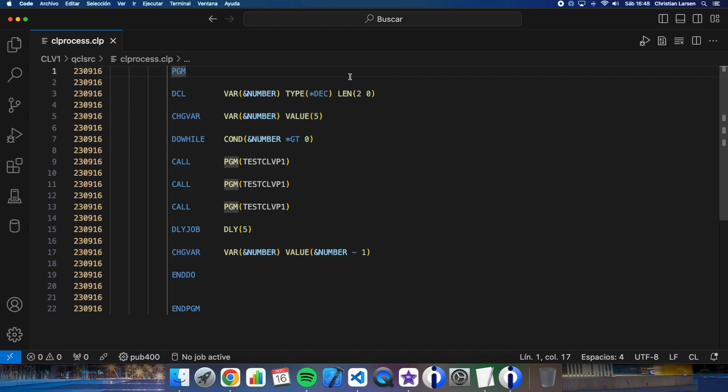As you see, the process is just a CL program. I'm going to run this program in batch. The CL has a loop that will be running five times and after that it will end.